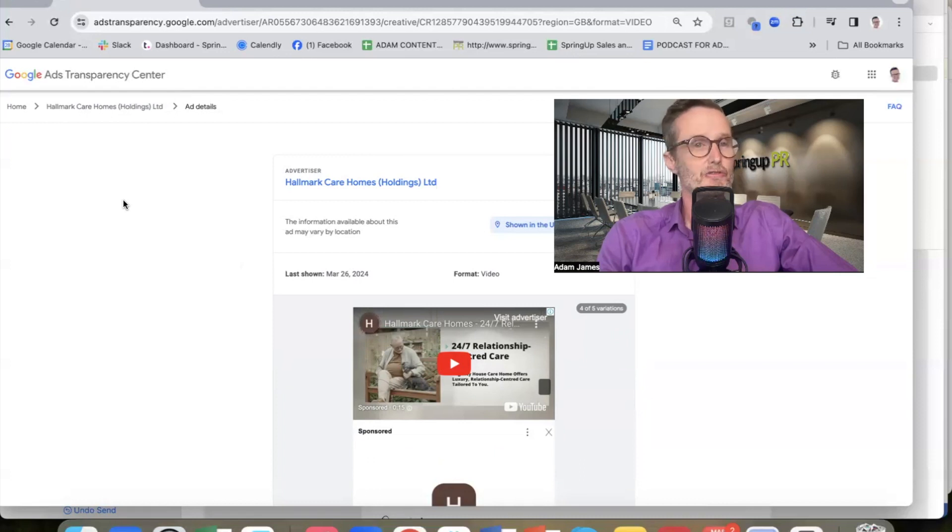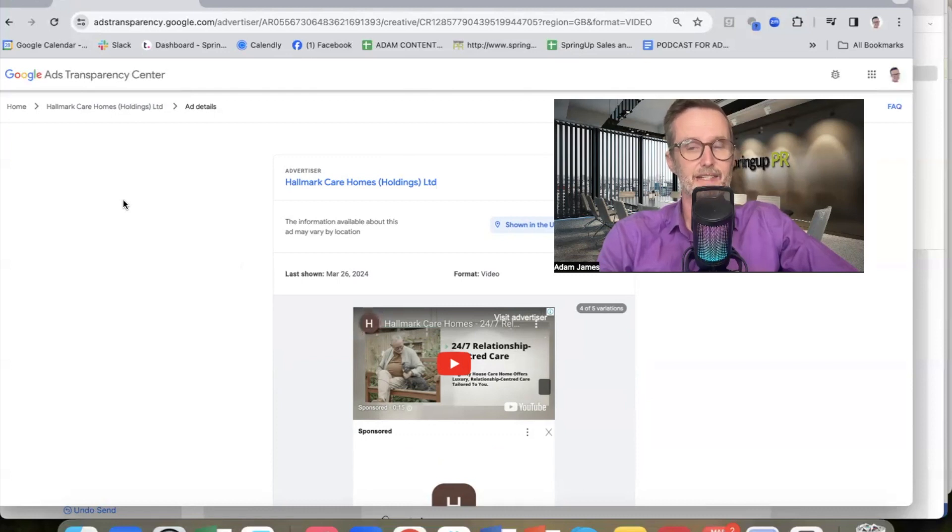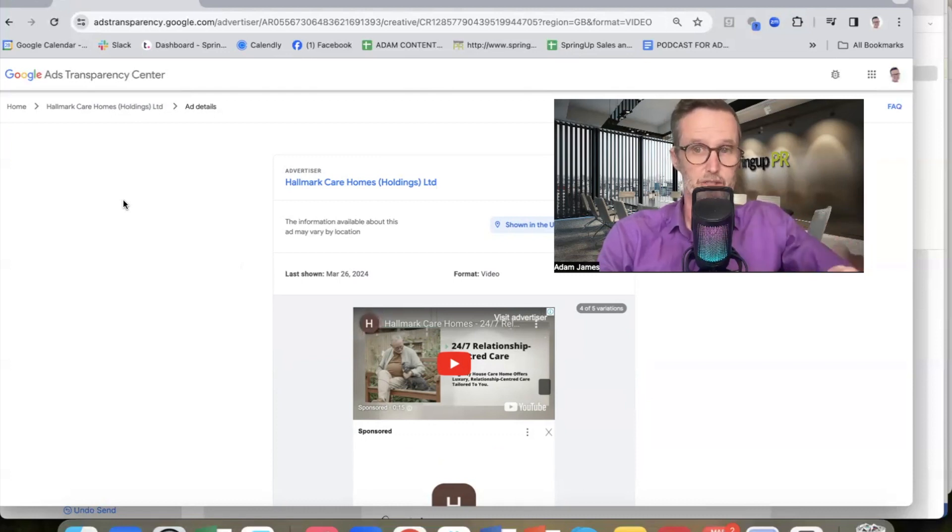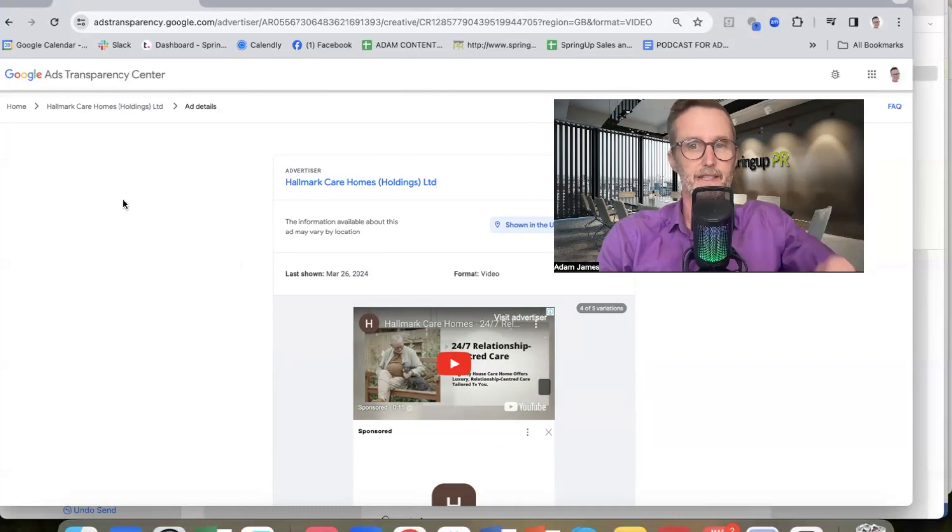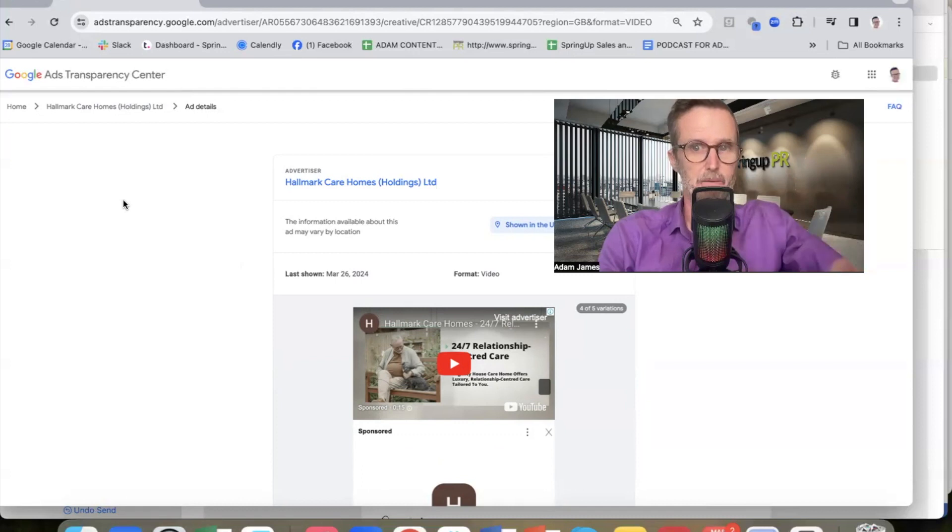So it's great insights into what other homes in your areas, what Google pay-per-click ads they are running. And of course, if you don't know, Google pay-per-click ads are ultimately there to help you get more inquiries, particularly from private families in your catchment areas.